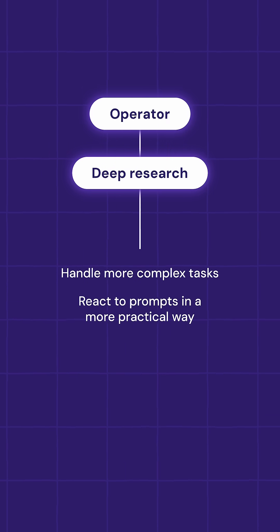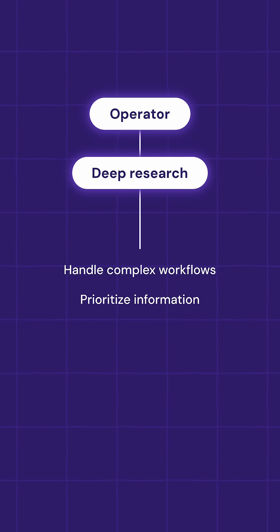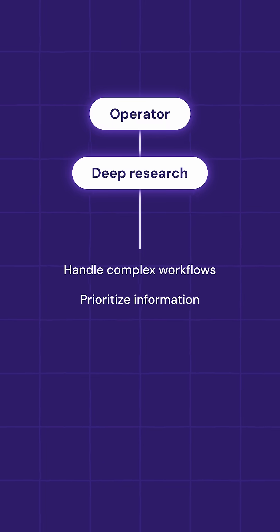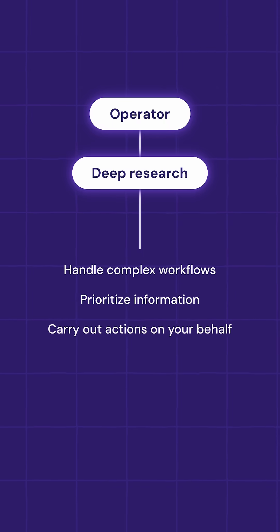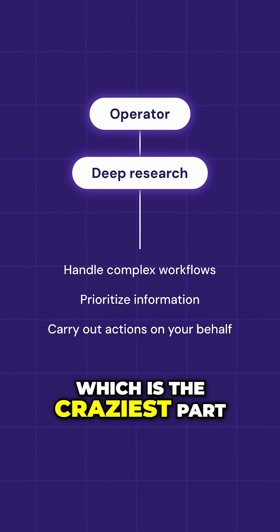It can now handle really complex workflows, also prioritize information, and carry out actions on your behalf, which is the craziest part.